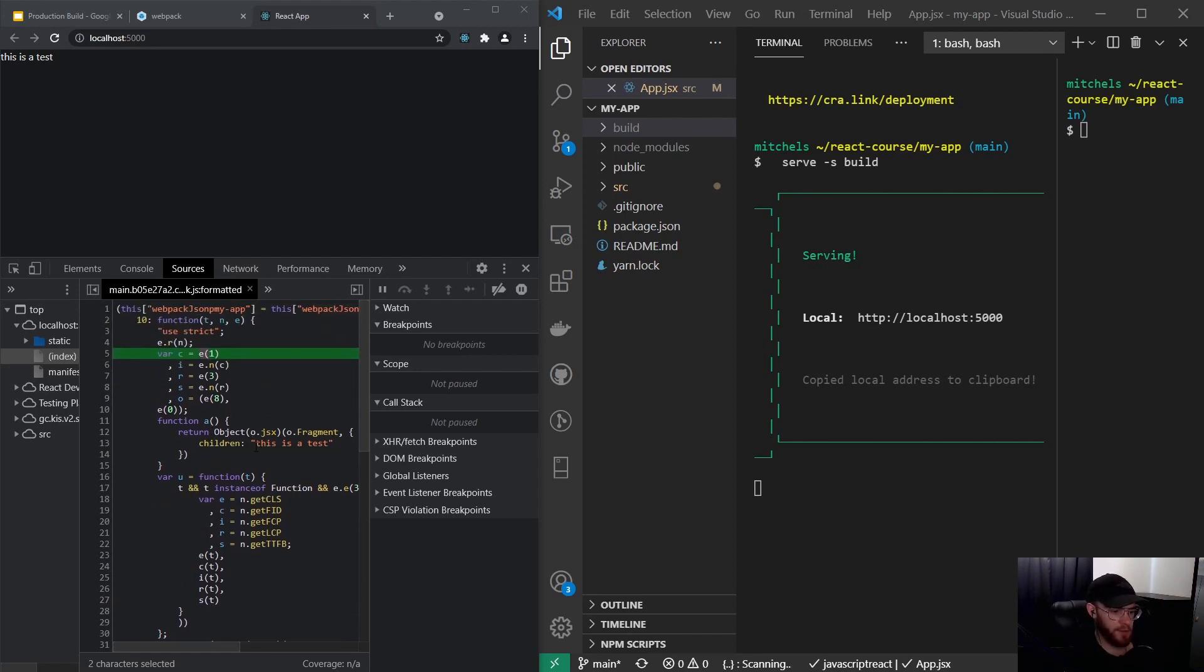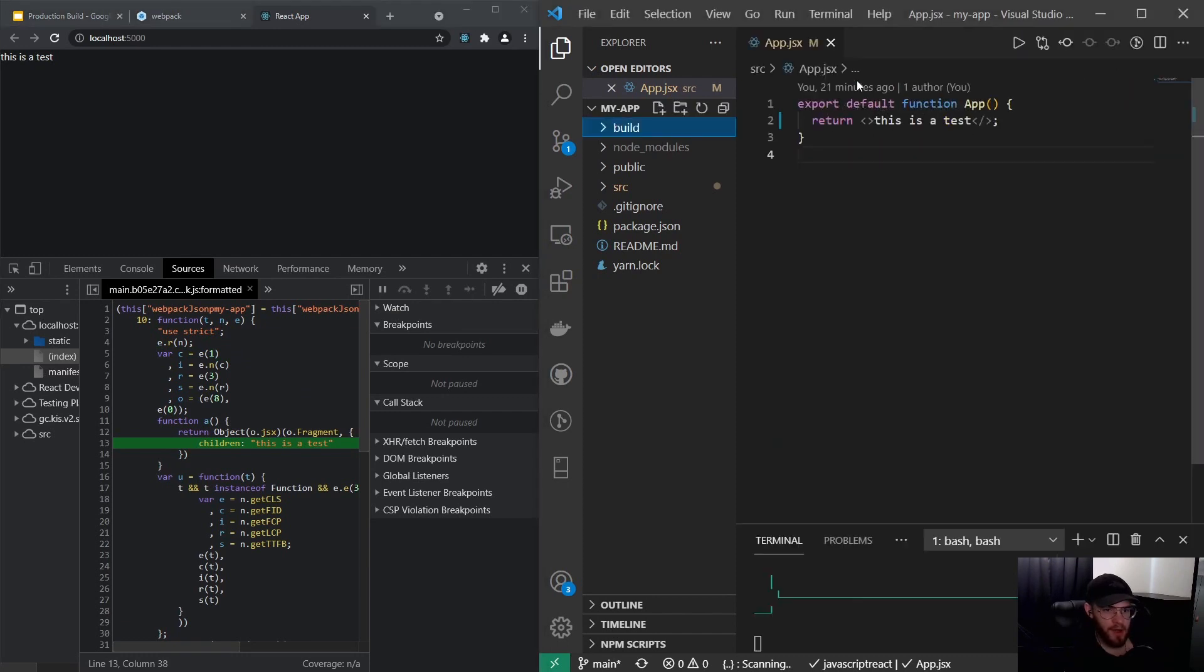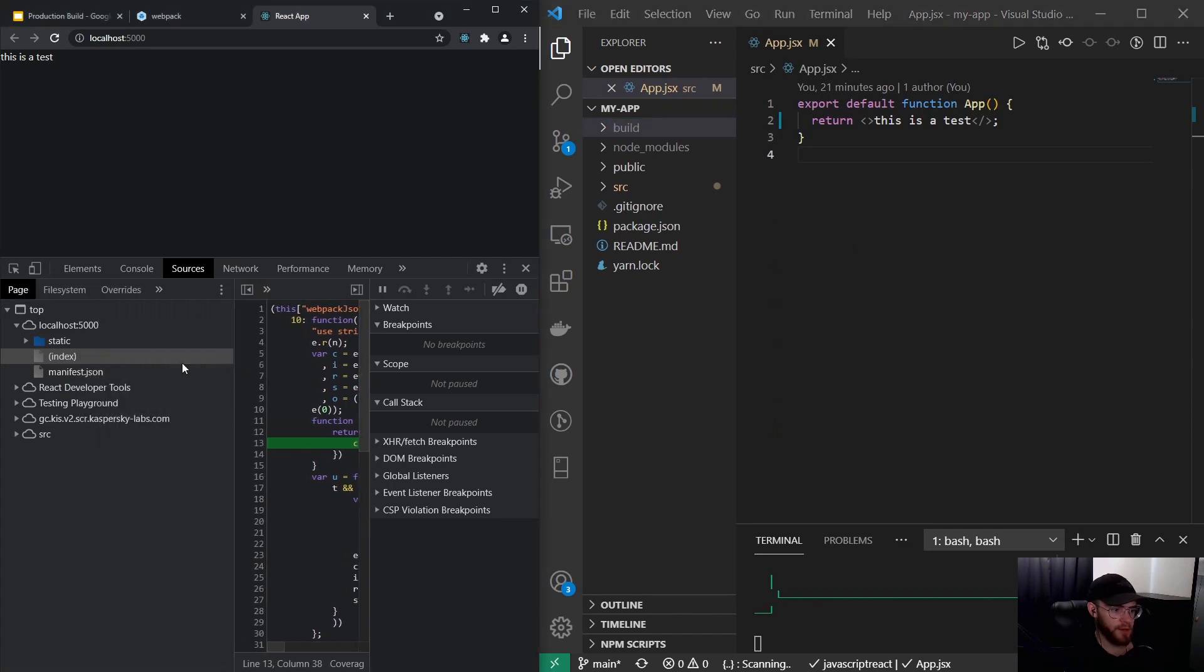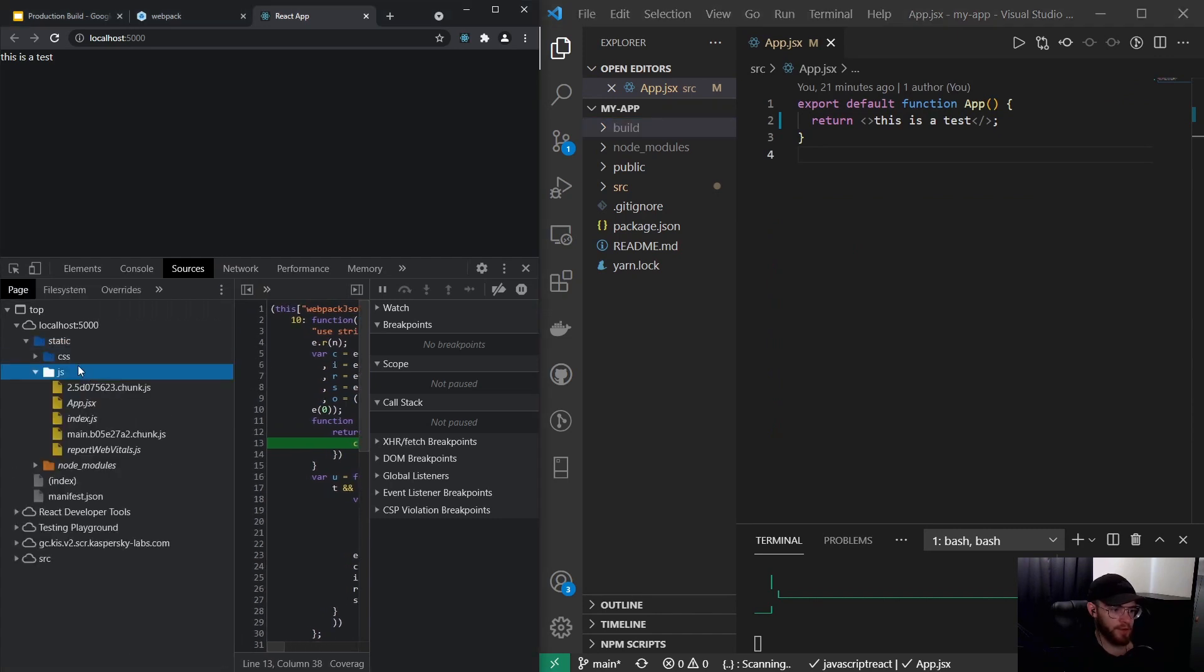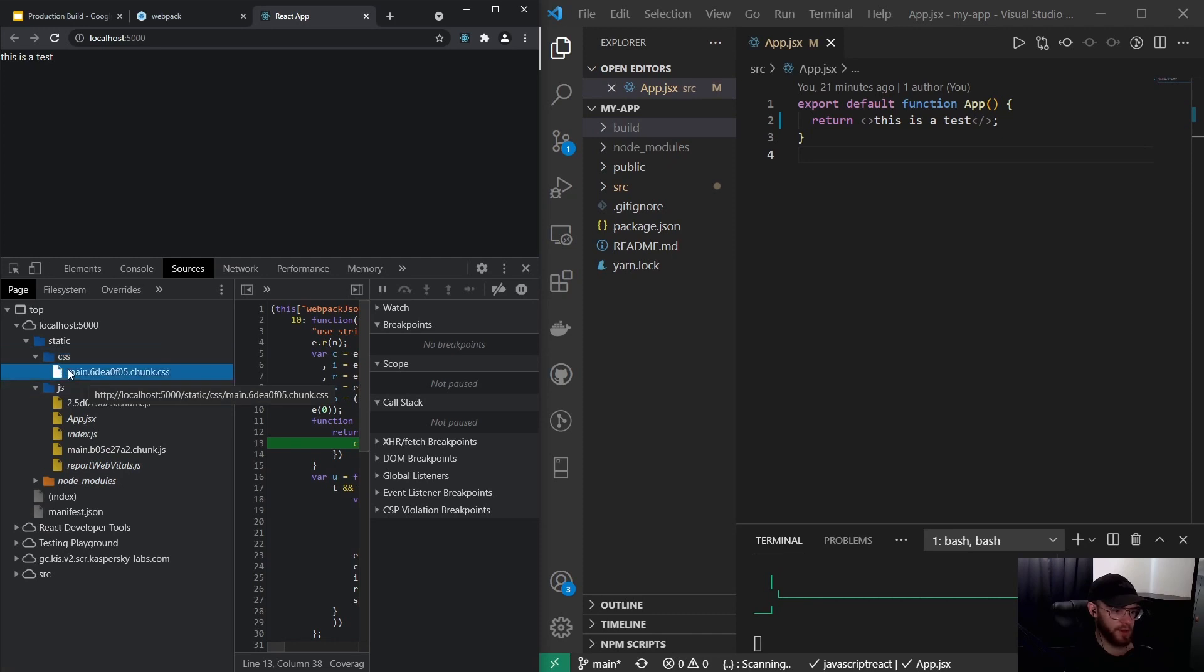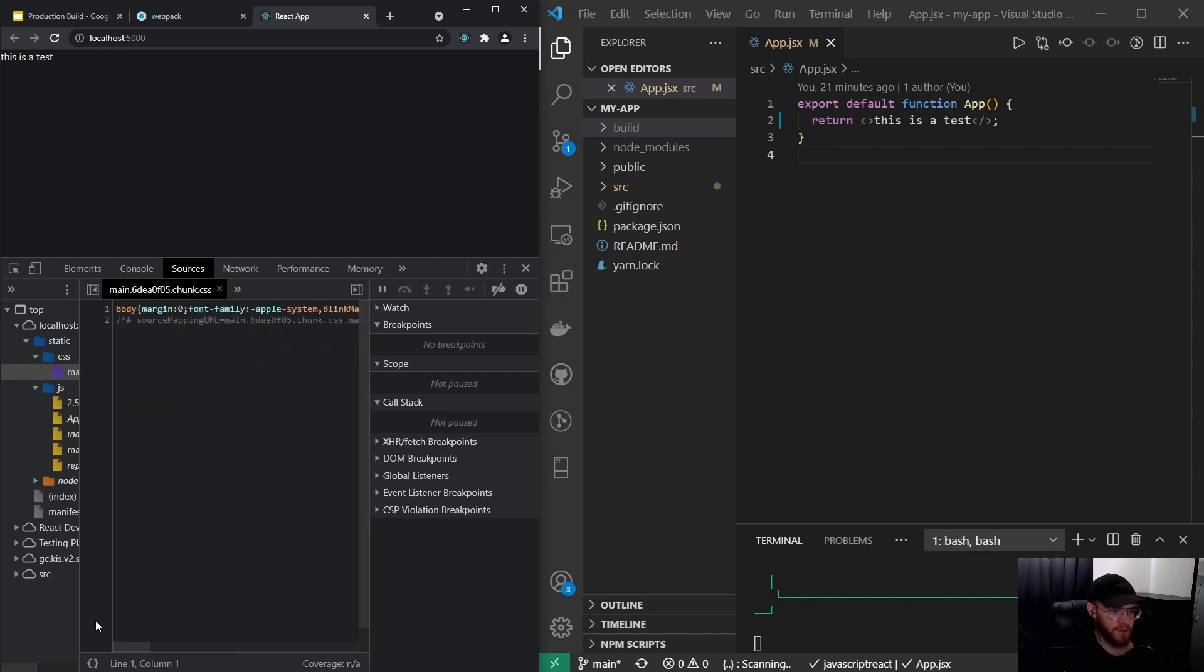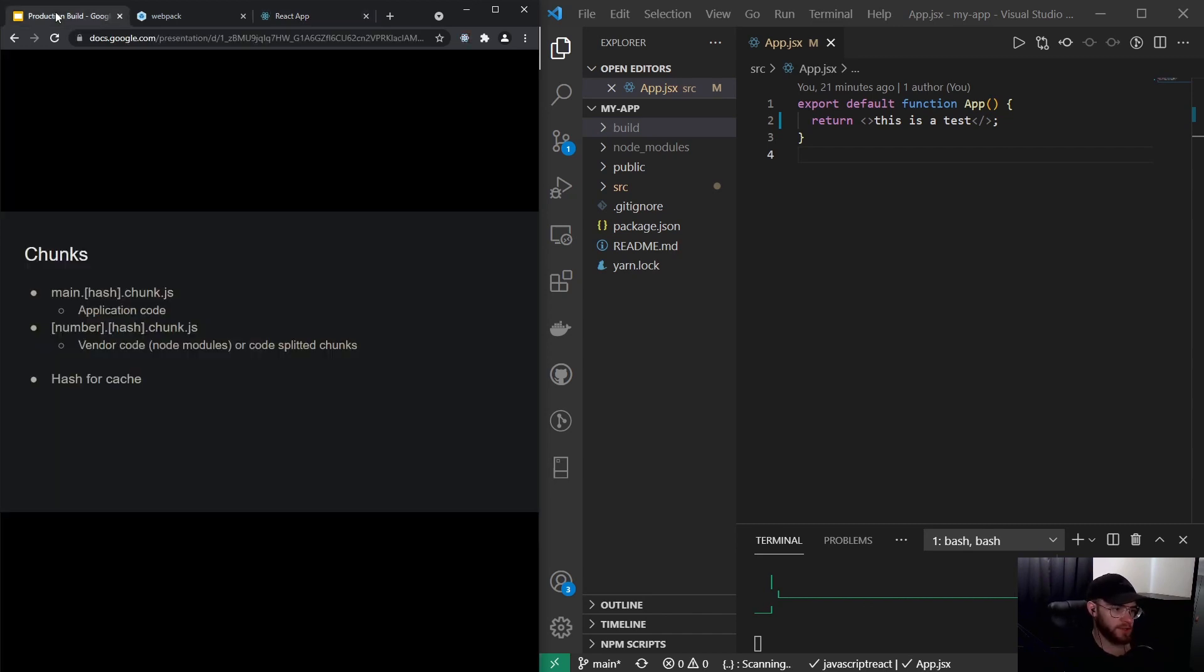right here is that we actually have our 'this is a test' line of text we got in our app.js file. So this is where all those static files go. The same goes for the CSS—right here you see we got a chunk that contains CSS, and this is essentially the CSS. This is then used by the browser to actually show what needs to be shown on the screen. Yeah, that's pretty much all there is to talk about the production